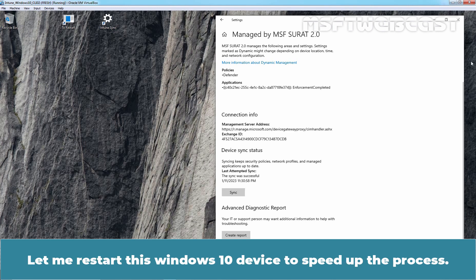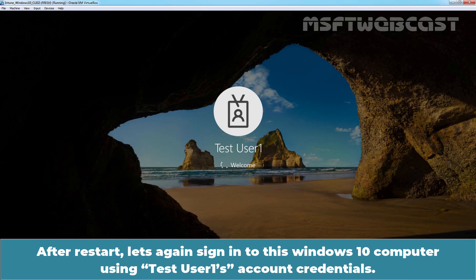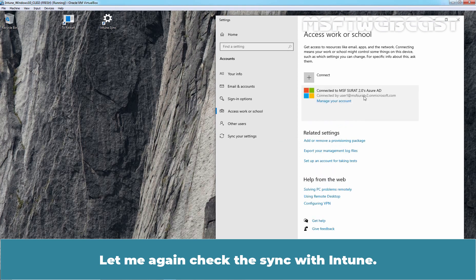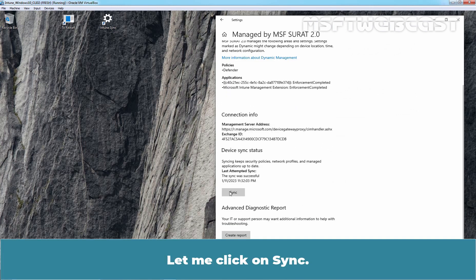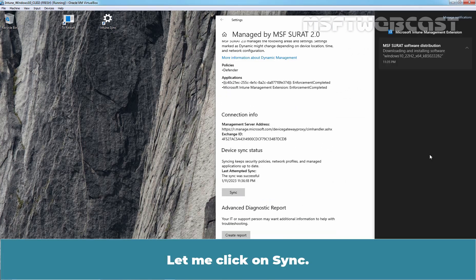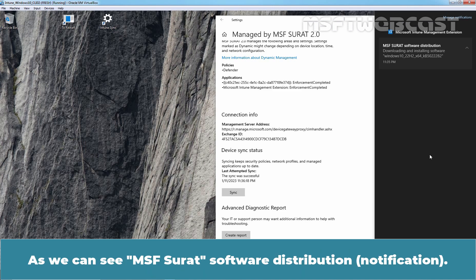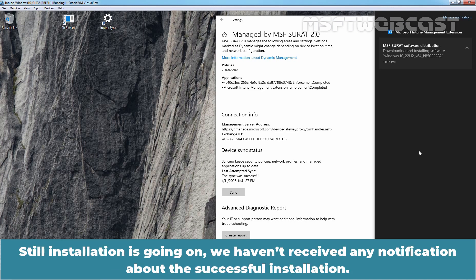Let me restart this Windows 10 device to speed up the process. After restart, sign in to the Windows 10 computer using Test User 1's account credentials. Let me check the sync with Intune again and click Sync. After waiting for around 5 minutes, we finally receive a notification about software distribution — MSF Suraj Software Distribution is downloading and installing software on our Windows device. The installation is still ongoing.